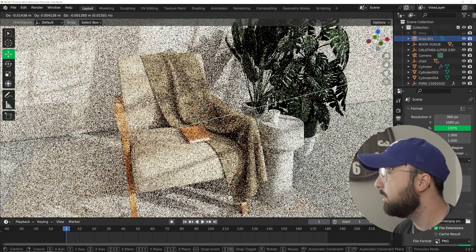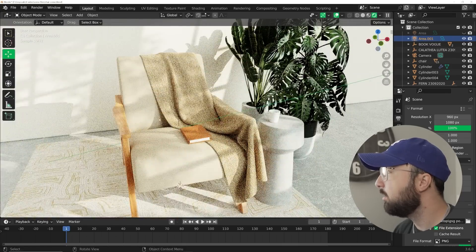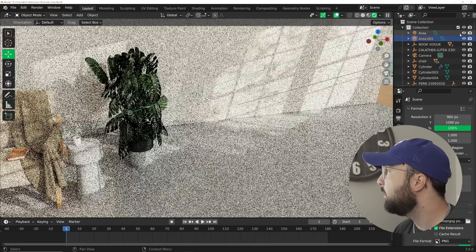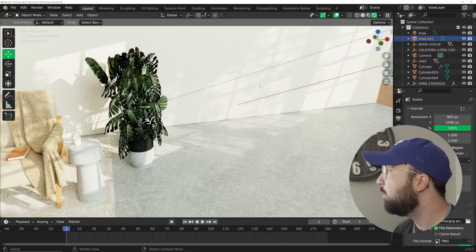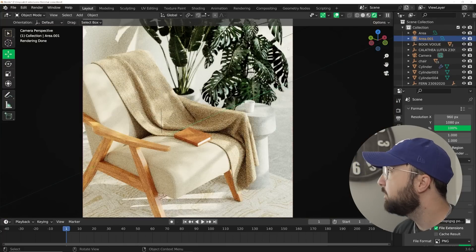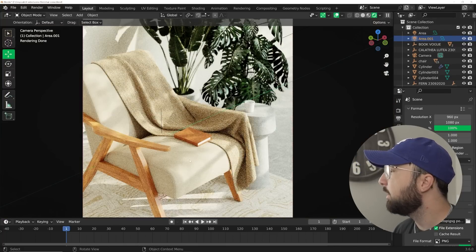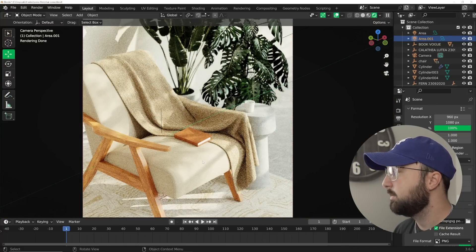All right. So I'm going to have one kind of hit the chair right here. And then I want to have one more back here just to kind of have some highlights back there. But look how nice this looks.